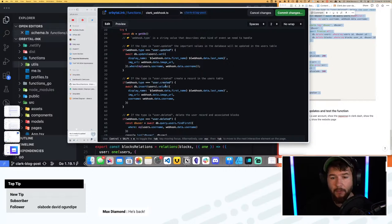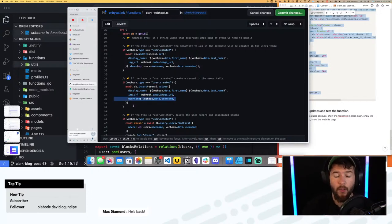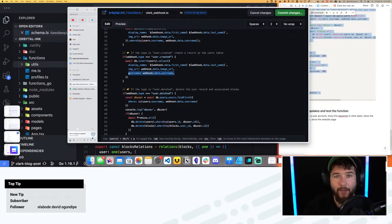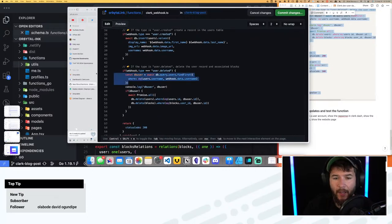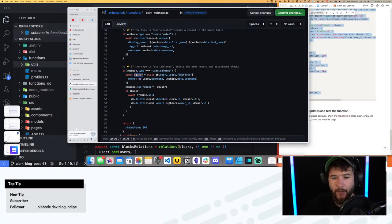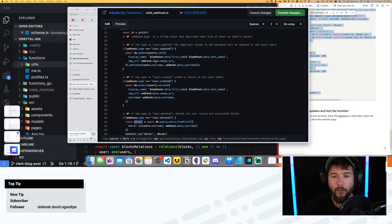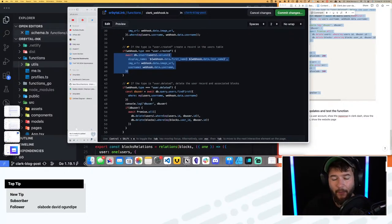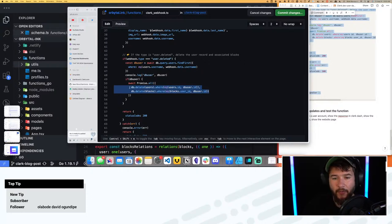That handles user updated. When a user is created, we just insert a record — inserting the display name, URL, and username into the tables. And then finally when it's deleted, I need to grab the user ID. I'm actually doing this in two steps: first getting the ID of that user from the database based on their username, and then using a Promise.all to execute two things at the same time — delete the user from the users table and delete the user's blocks from the blocks table.